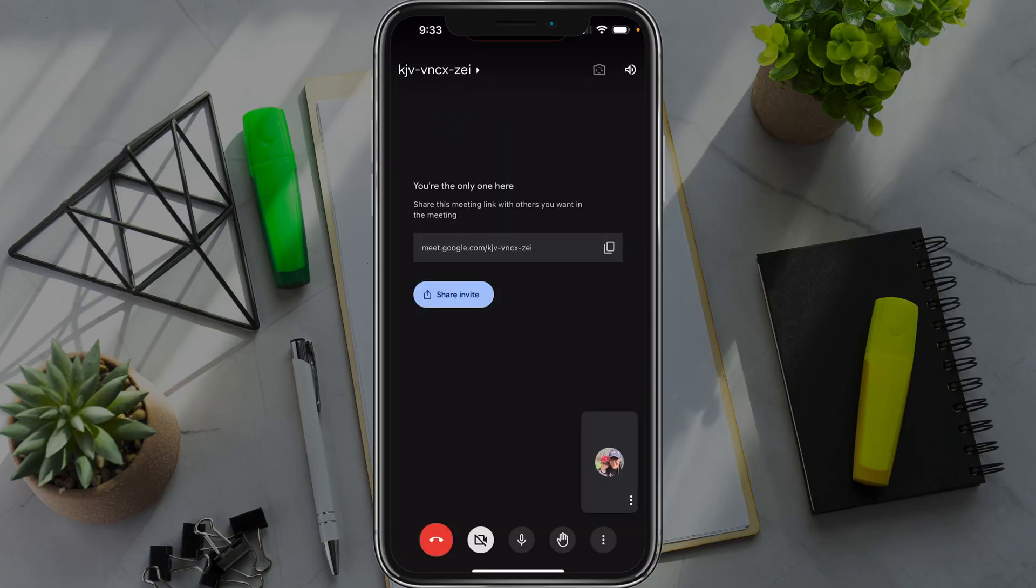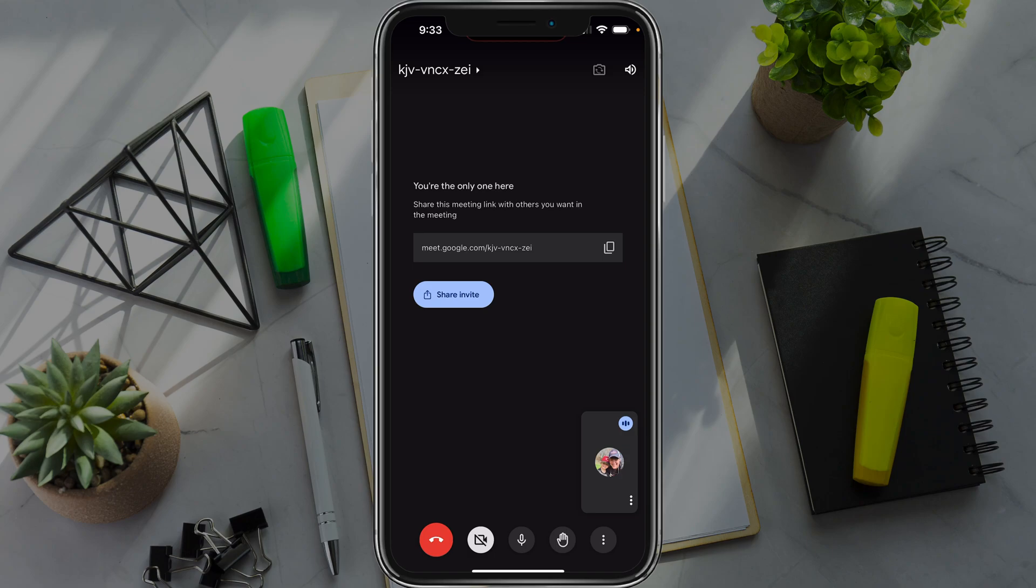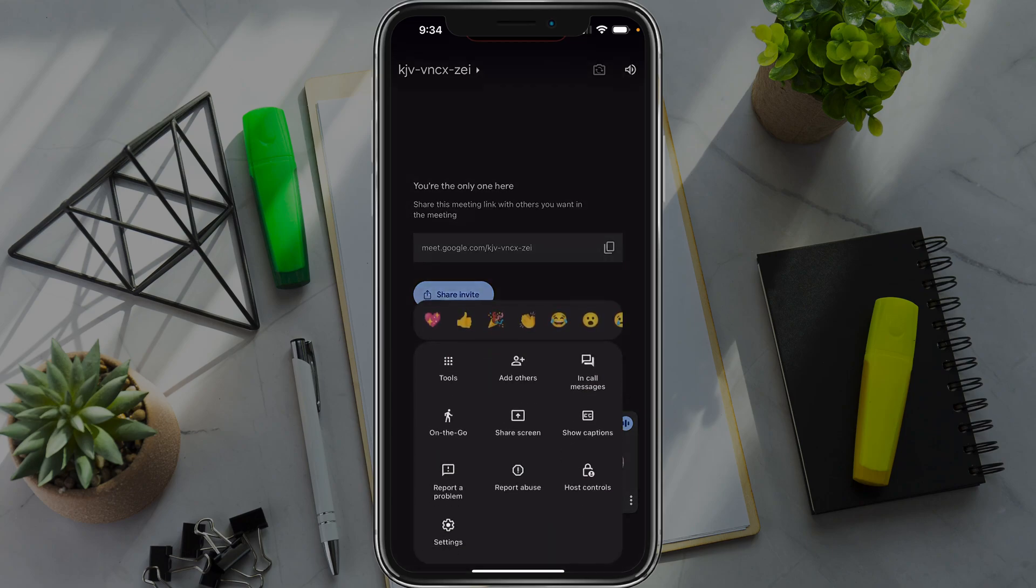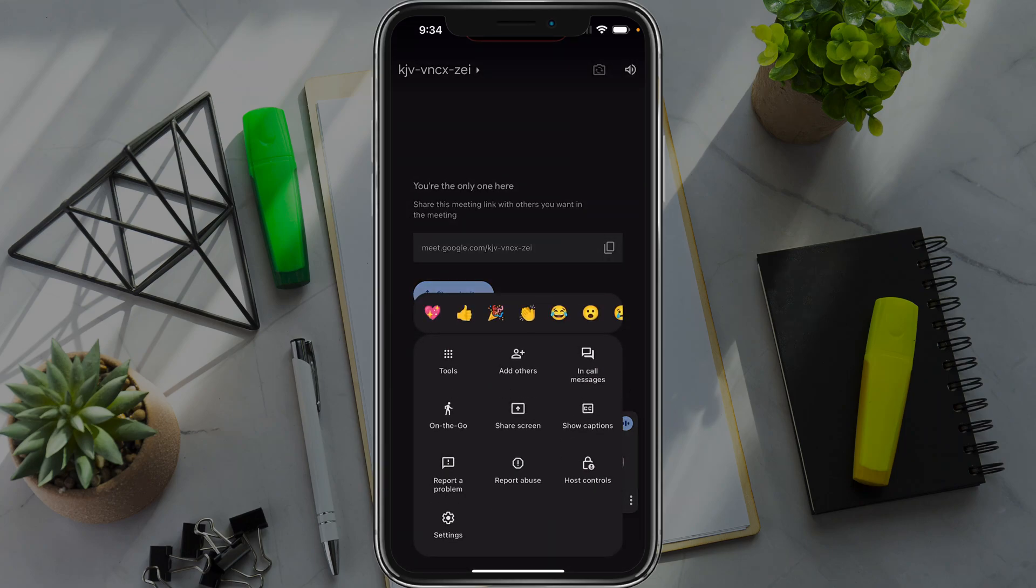whether you're using iOS or Android, as you can see, I'm in a Google meeting right here, and you'll see the options at the very bottom of your screen. Tap on the three vertical dots in the right-hand corner. You'll see all of these options available to you. The one you want is midway there that says share screen.